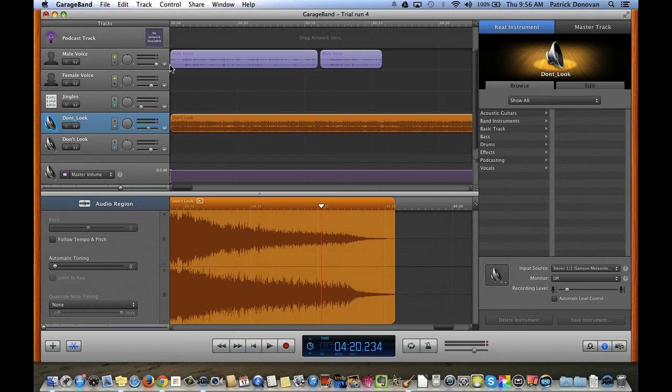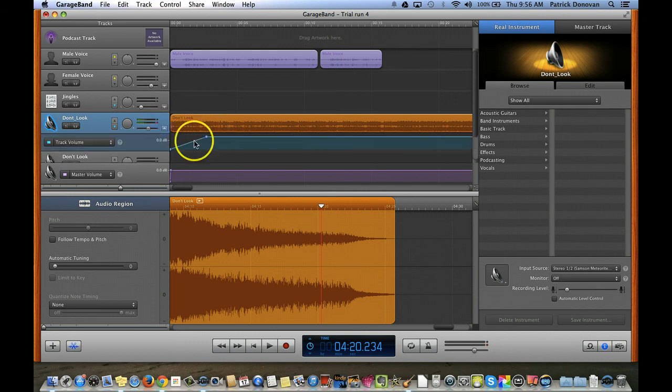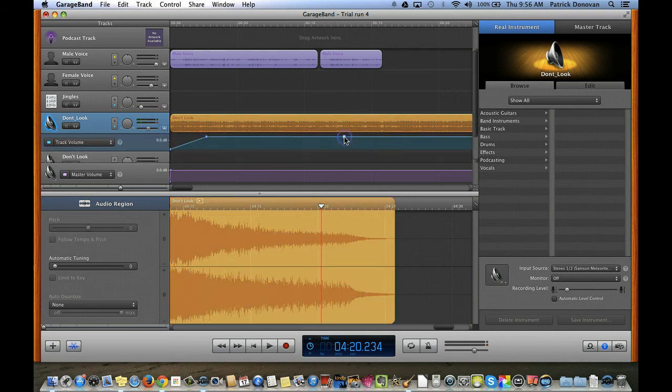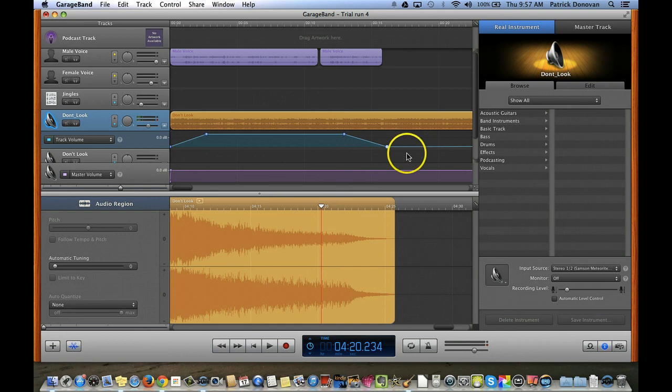track, and you can do a fade in fade out. I can even bring—with this fade in fade out, I could even have done this in the middle of the track. I could do that anywhere I want. So good luck!